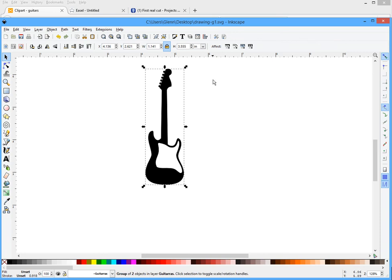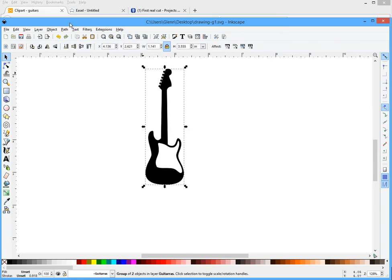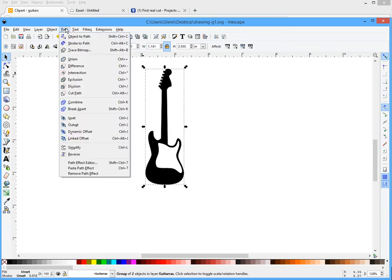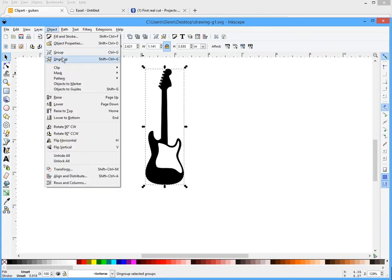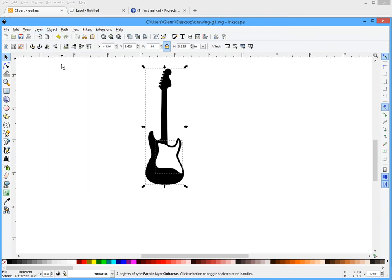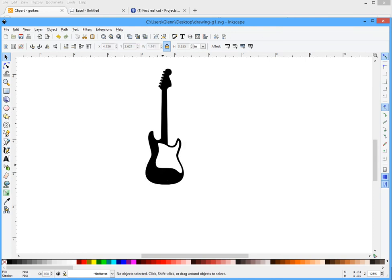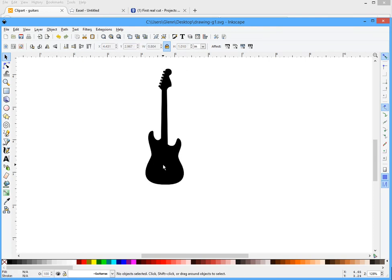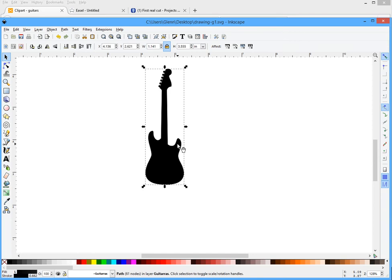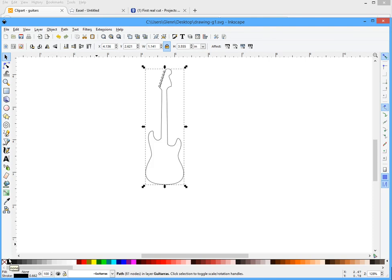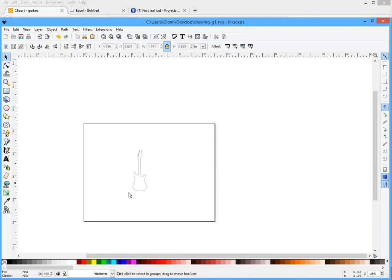Once I'm there now I should be able to take this and go to object ungroup. Now you'll notice I have two boxes. I'm gonna get rid of the pick guard by just selecting it and hit the delete key. I'm gonna select the guitar and I'm gonna hit this little red X over here which is no fill. There you go.